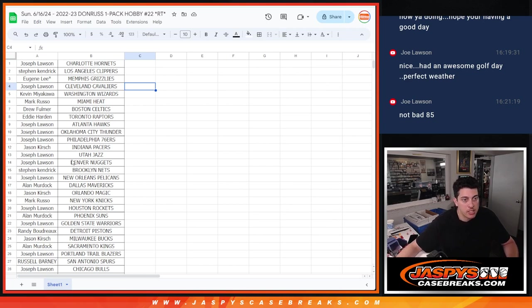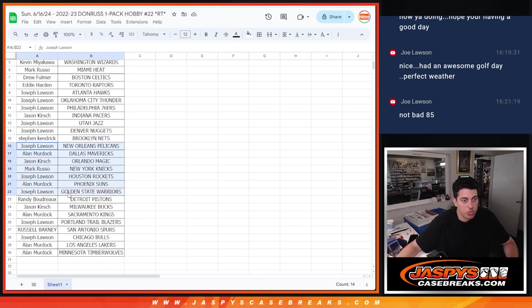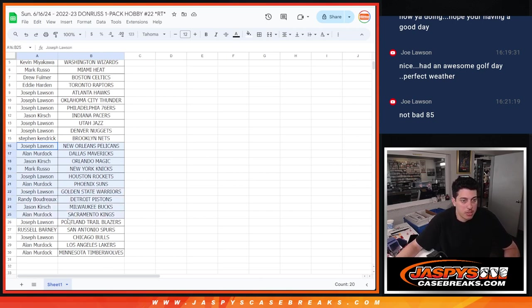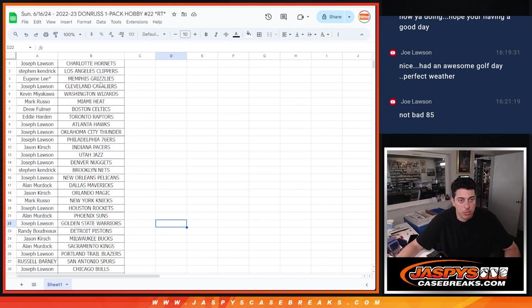Joe with the Jazz and Nuggets, Steven with the Nets, Joe with the Pelicans, Allen with the Mavericks, Jason with the Magic, Mark with the Knicks, Joe with the Rockets, Allen with the Suns, Joe with the Warriors, Randy with the Pistons, Jason with the Bucs, Allen with the Kings, Joe with the Blazers, Joe with the Spurs, Allen with the Bulls, Allen with the Lakers and Timberwolves.